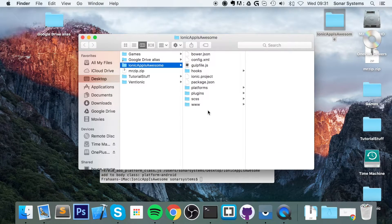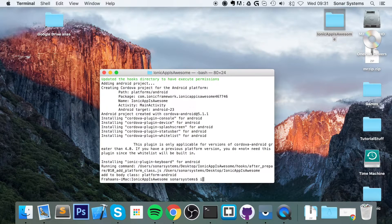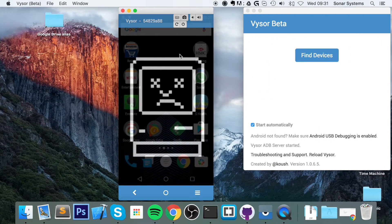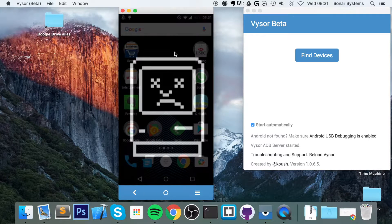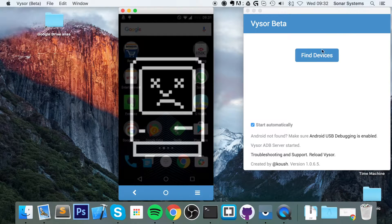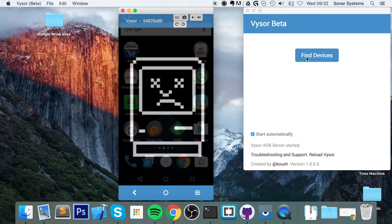If I go to my project platforms, as you can see we've now got Android. And if I type in 'ionic run android' — before I actually initiate this command, because I actually had my device connected, I'll select this device.